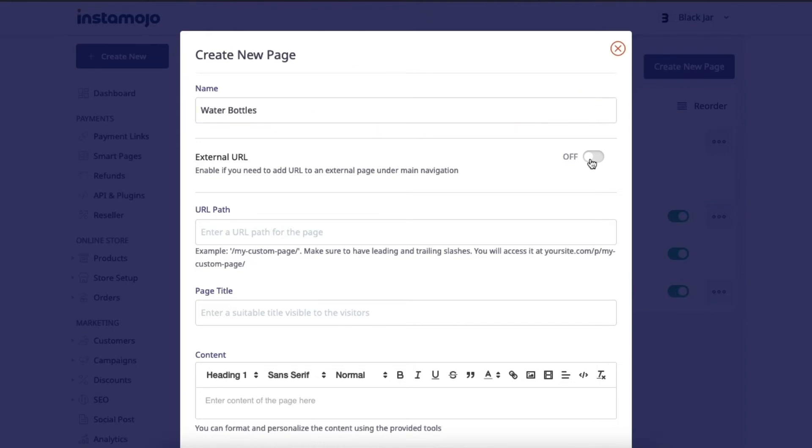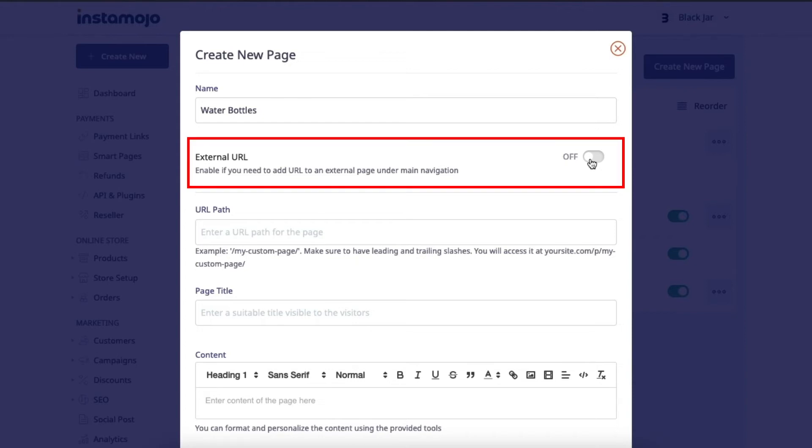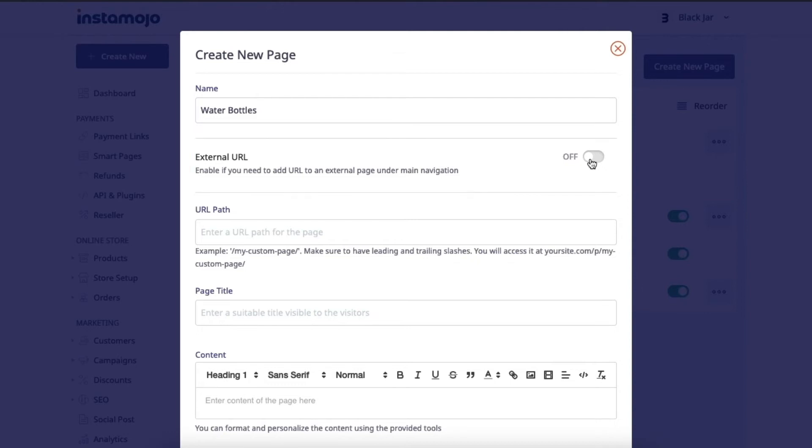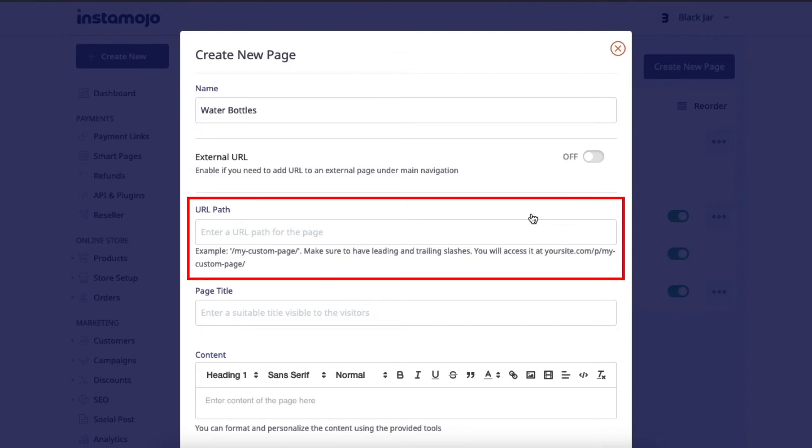You also have an option to add external links to your store as pages. You can use this in case you'd want to redirect people to another website. Next up, you'll need to frame the link to the page that you're creating. We need to make sure that we're following the format mentioned below.